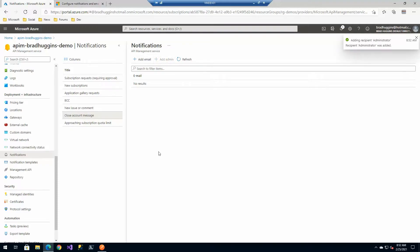So I'm going to go ahead and add the admin which is myself and now I will get an email when any developer closes their account.